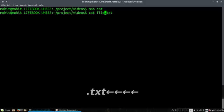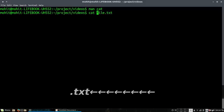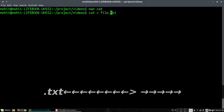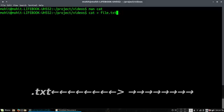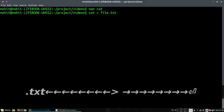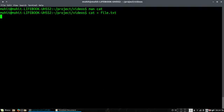We can do cat file.txt. This is used to display a file, but we're going to create a file. So we can just do cat and the file.txt, and you can see it will redirect you to the standard input where we can type anything.